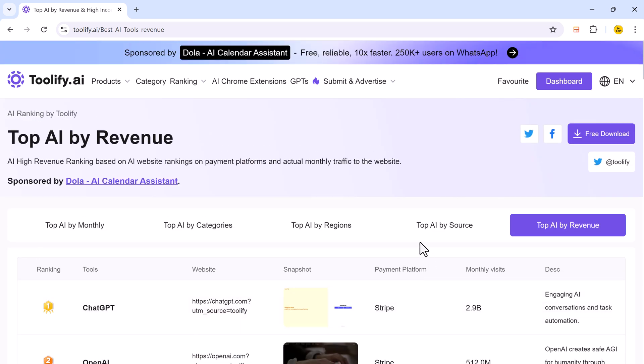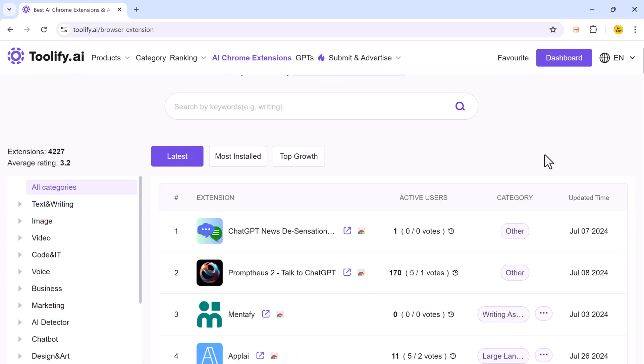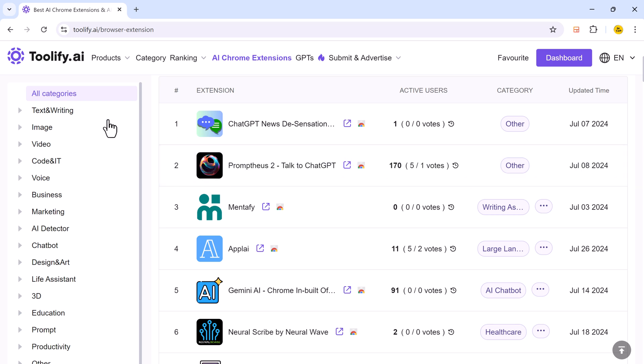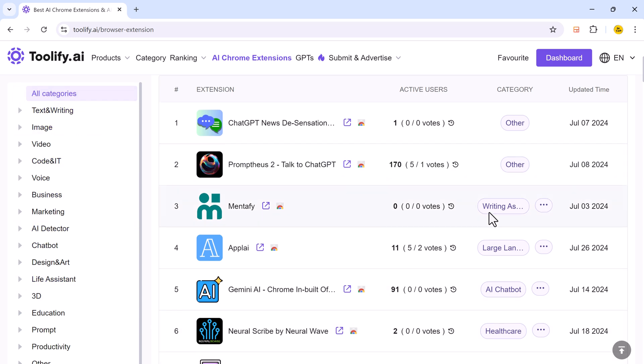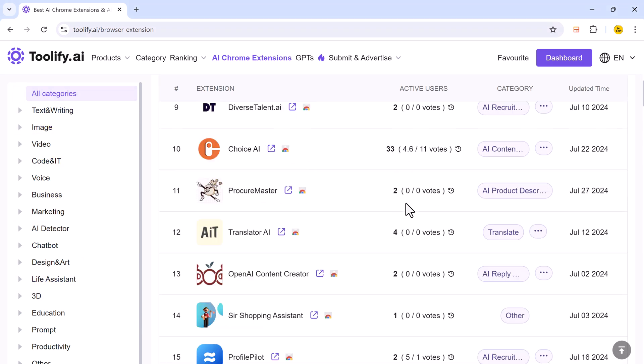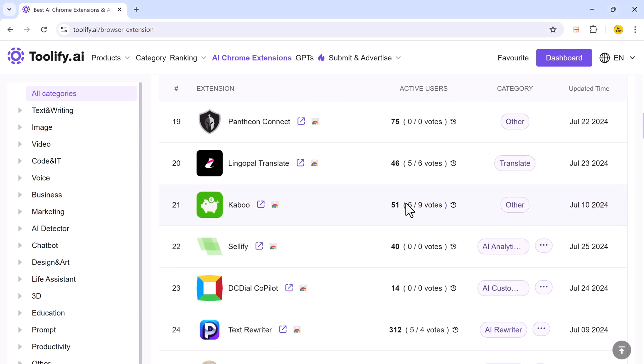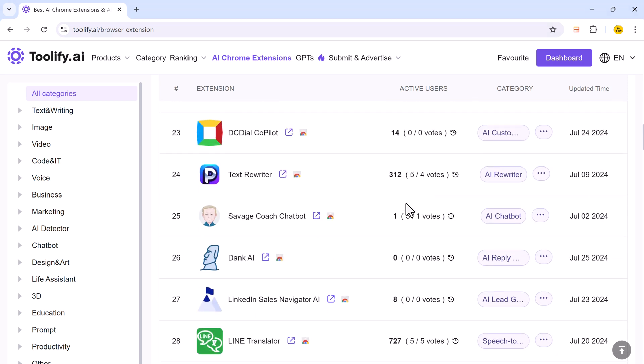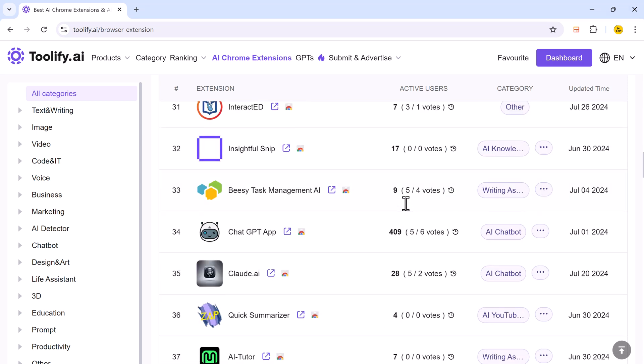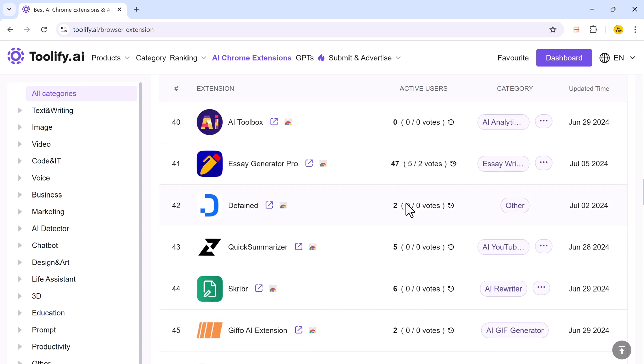And you can discover the best AI Chrome extensions and plugins on Toolify, easily find and explore a range of AI power tools that enhance your browse experience. From productivity boost to advanced features, Toolify helps you choose the perfect AI extension and plugins for your needs.